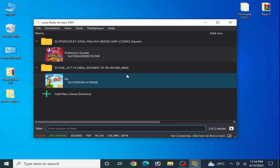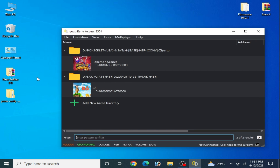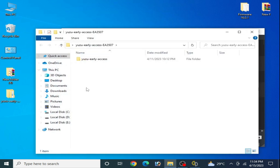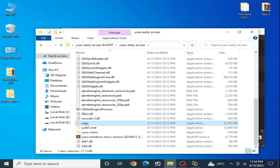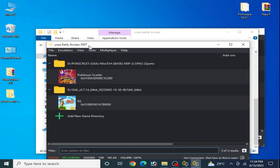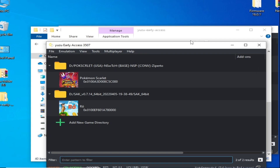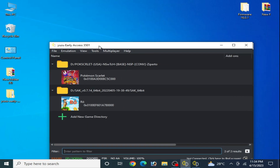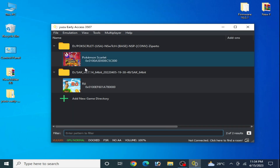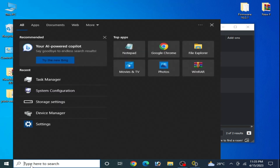Solution number seven: make sure your Yuzu emulator is up to date. I have a newer version available. As you can see, I have Yuzu 3507 and I was using Yuzu 3501. Use the latest version of the Yuzu emulator on your PC. Solution number eight: go to the search bar and type msconfig.